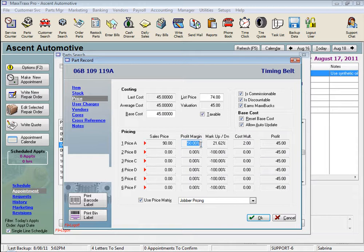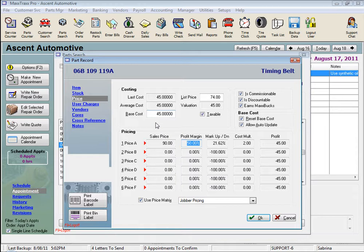That is how we set up our pricing for this matrix called Jobber Pricing. The Jobber Pricing, which I know by heart, is set up to charge a customer a 50% profit margin on parts that cost us between $25 and $50.